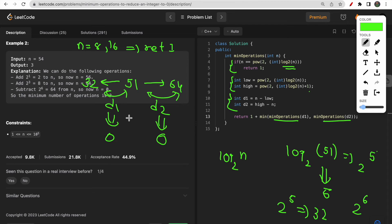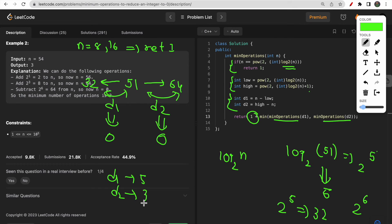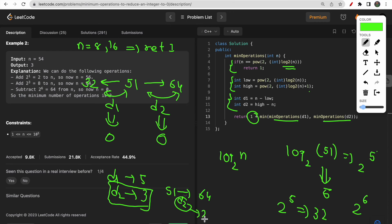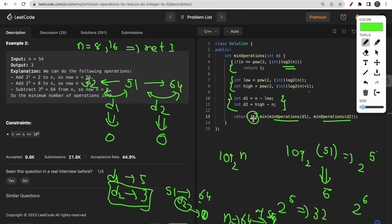We take the minimum of both recursive results and add 1. The +1 accounts for the final step of subtracting the power of 2 itself. For example, if reducing d2 takes 3 operations to bring 51 to 64, we still need one more operation to subtract 64 to reach zero. So the total is minimum(d1 result, d2 result) + 1.